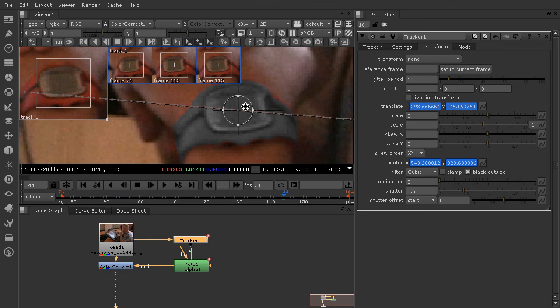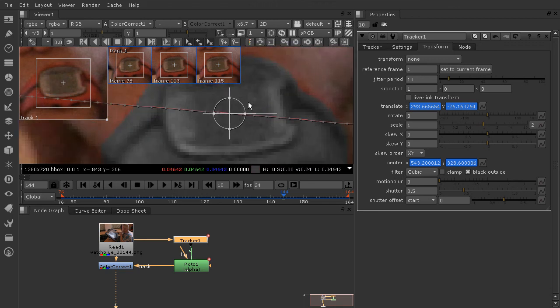So those are just a couple ways that you can work with smoothing out your data.